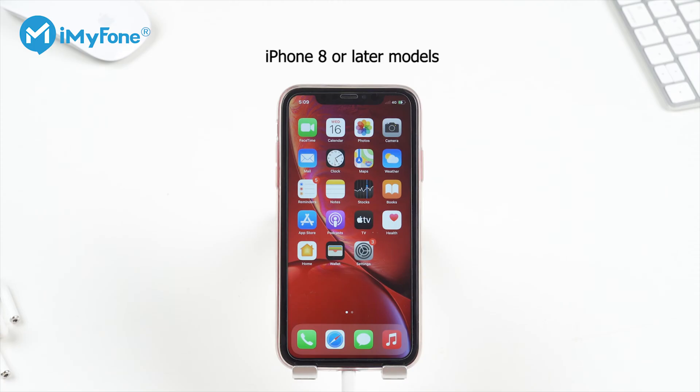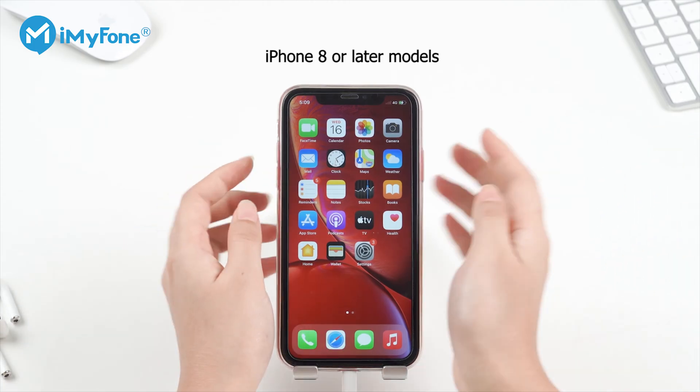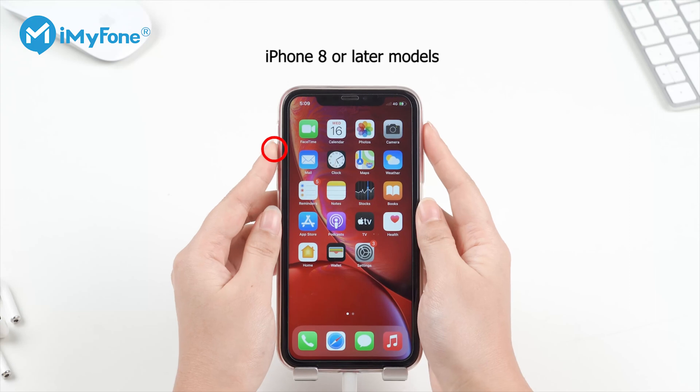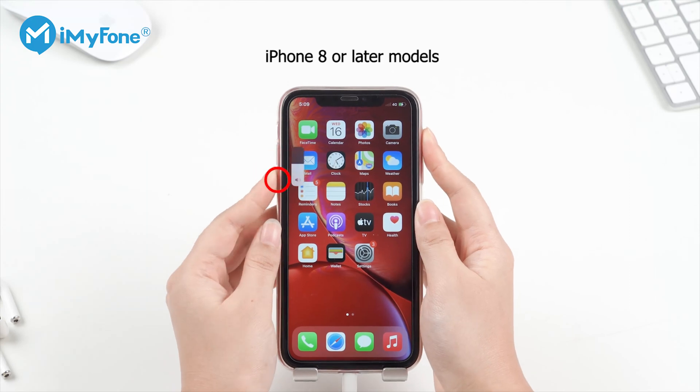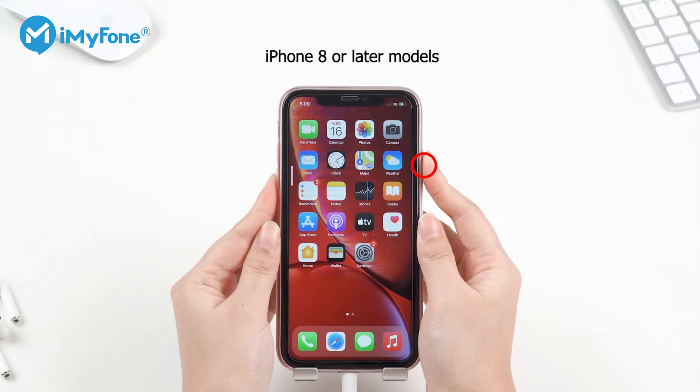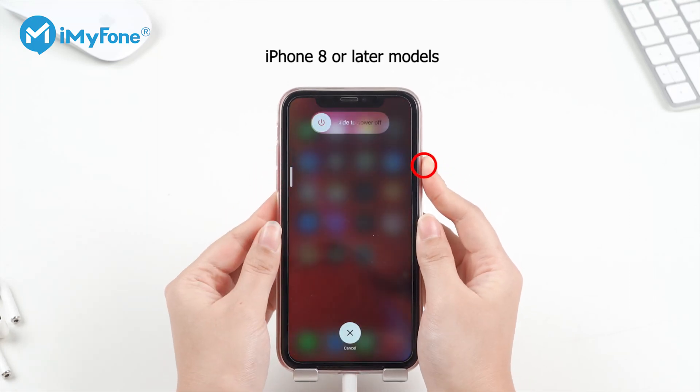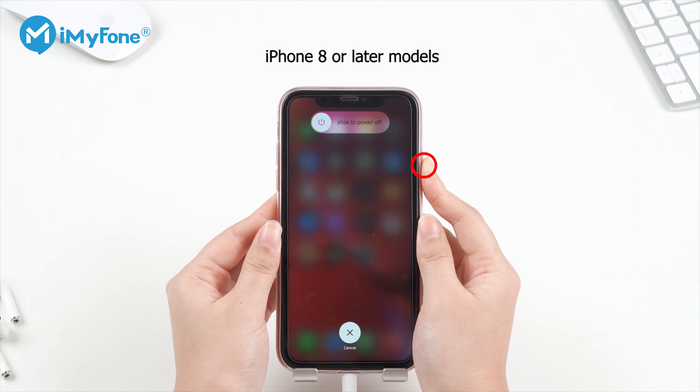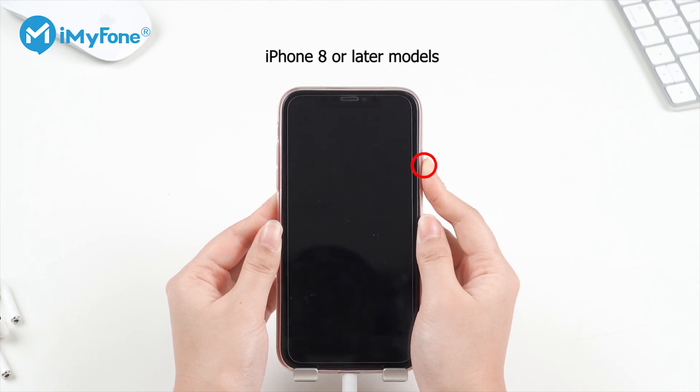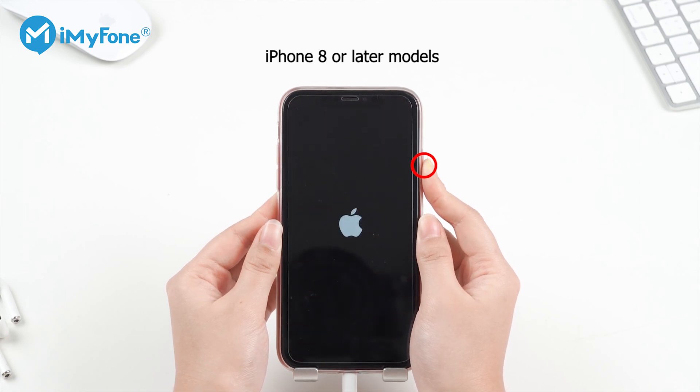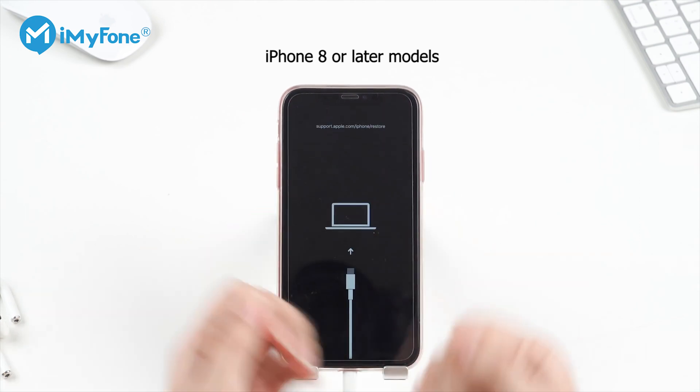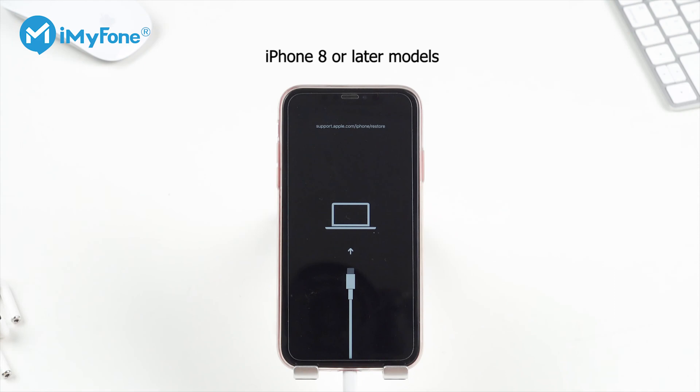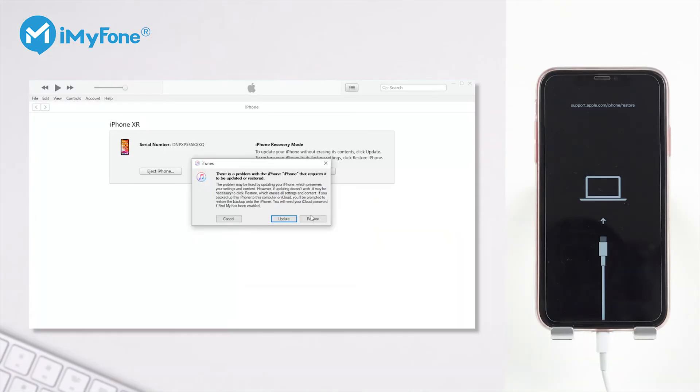For iPhone 8 or later models, quickly press and then release the Volume Up button and then Volume Down button. Finally, keep holding the Side button and do not release it when you see the Apple logo. Let it go when you see the recovery mode screen.